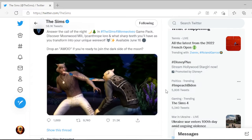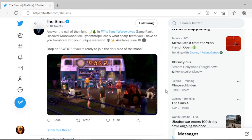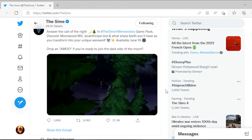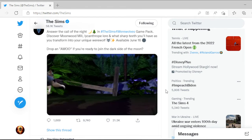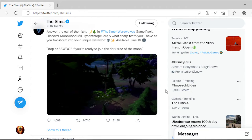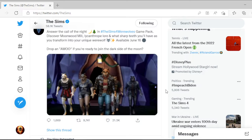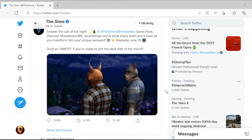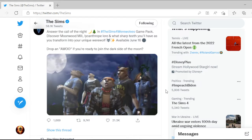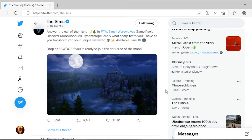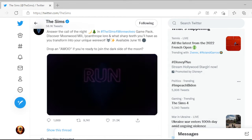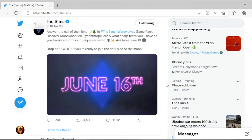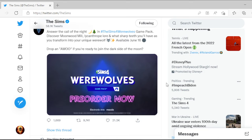Drop an awoo if you're ready to join the dark side of the moon. Hashtag The Sims 4 Werewolves Game Pack. Good, that'd be cool. Look at them howling at the moon. Run wild June 16th, pre-order now. Can't wait.